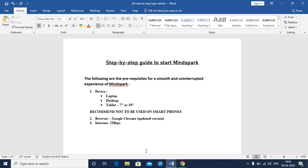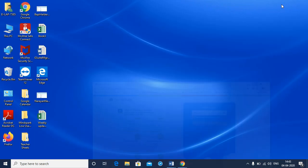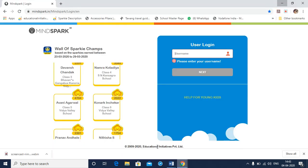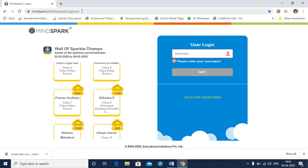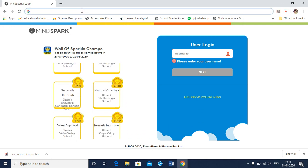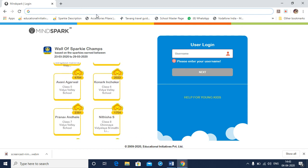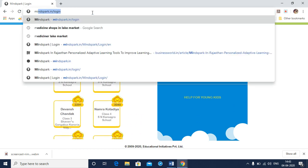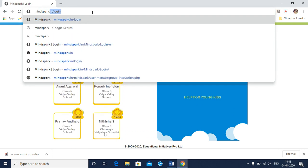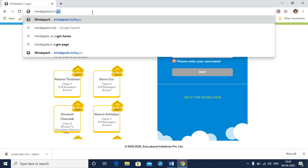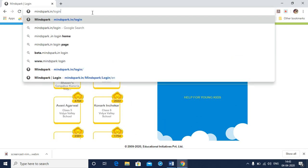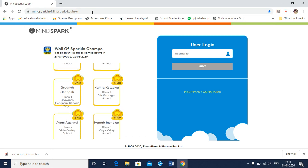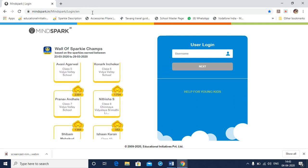Let's now see how we can log into MindSpark. Step 1 would be to open the Google Chrome browser. I have one open already. Step 2 would be to type in the MindSpark login page address in the address bar. The login page address is mindspark.in/login and then select enter. The login page appears in front of you as you see on the screen.